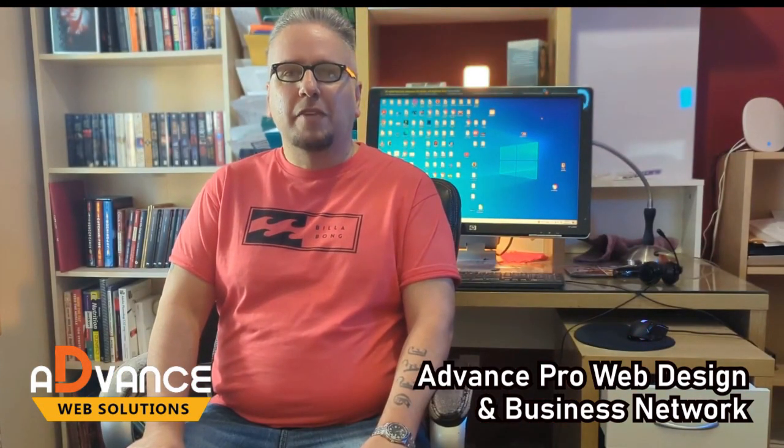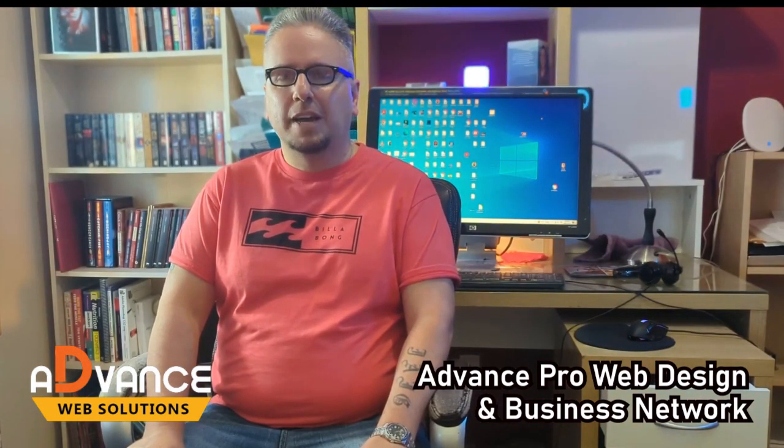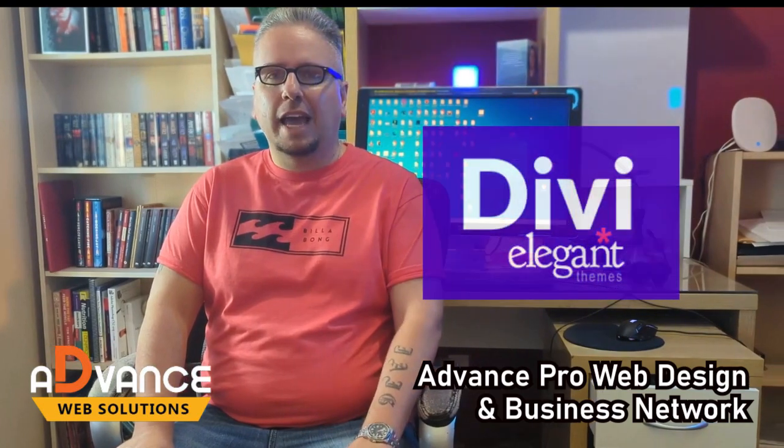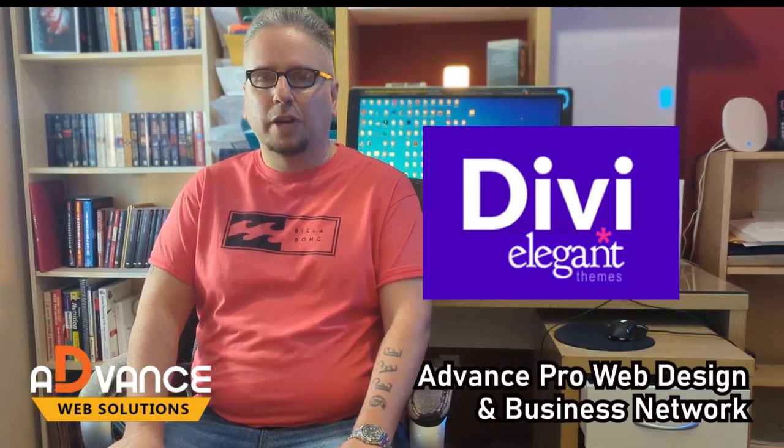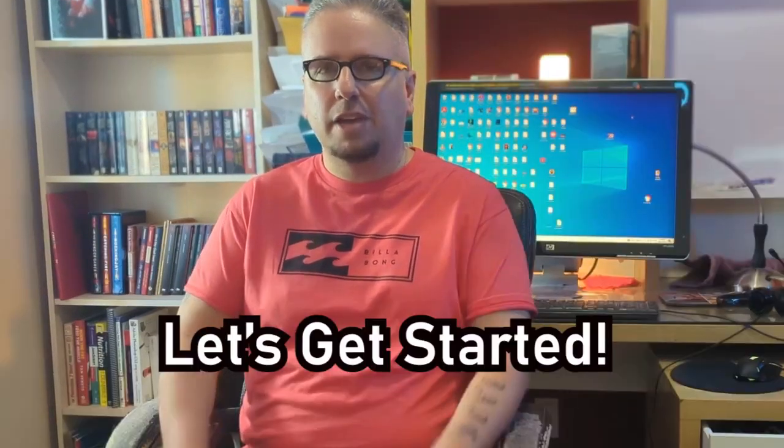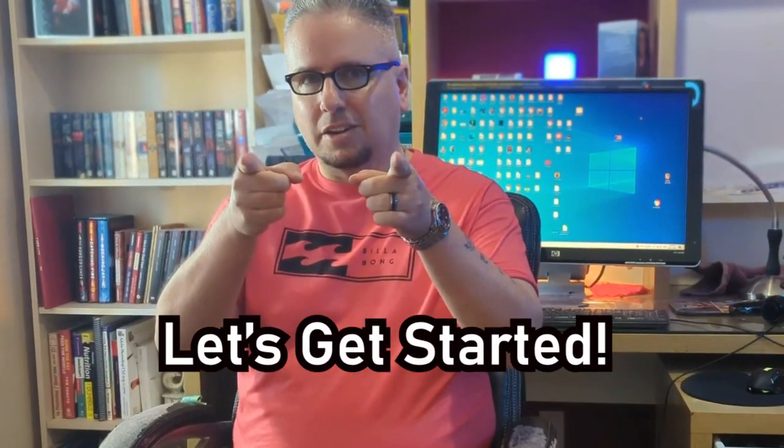Hi, this is Jeff from the Advanced Pro Web Design and Business Network. I'm going to show you quickly today how to download and install my favorite WordPress theme, Divi. Let's get started.